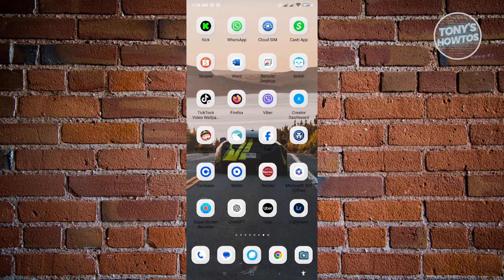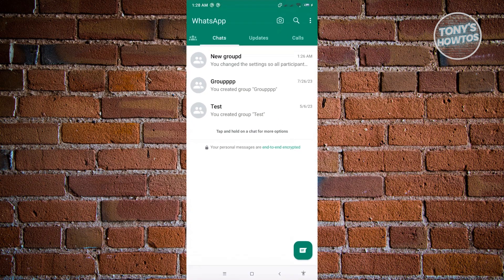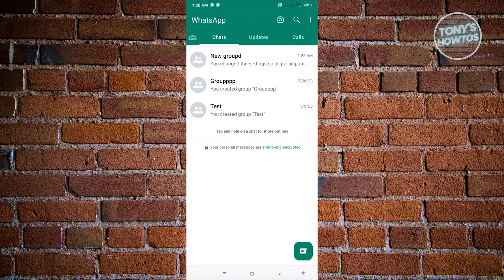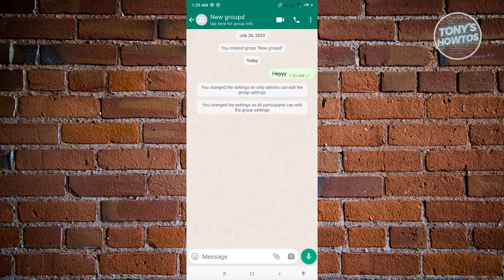First thing that we have to do here is open up our WhatsApp application. From here, you need to open up the group wherein you want to pin a message. So in this case, let's just go ahead and open up this group here.